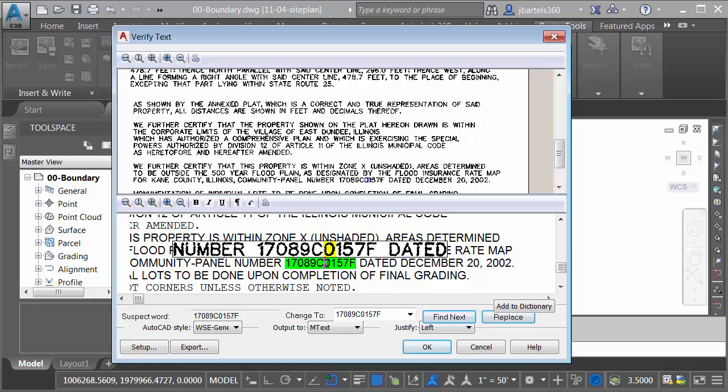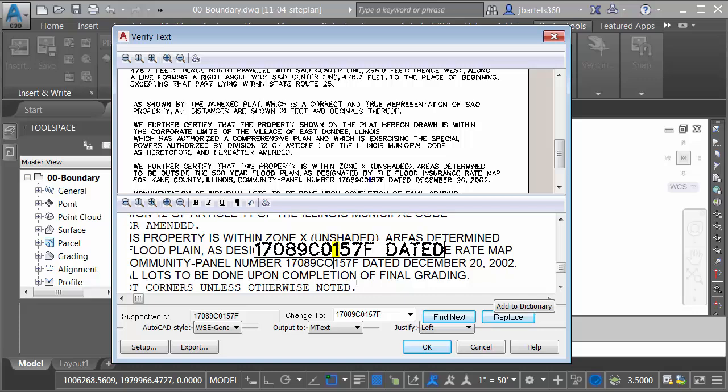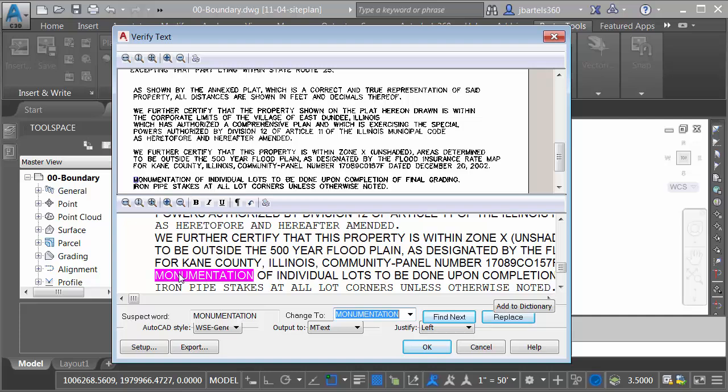If I want to, I can also edit the text right here. Let me do Shift, and we'll put a capital O in there. Once again, I'll choose Find Next. Looks like we have one more, the word Monumentation. Same as before, this is not a misspelled word. It's just a word that's not recognized.